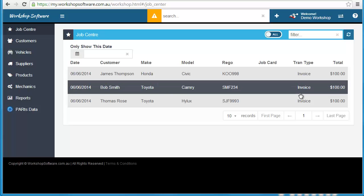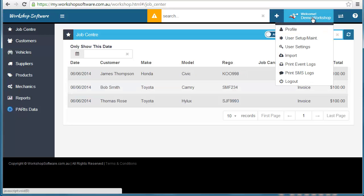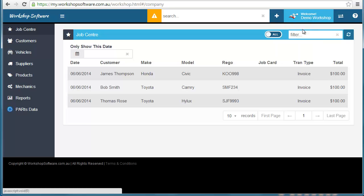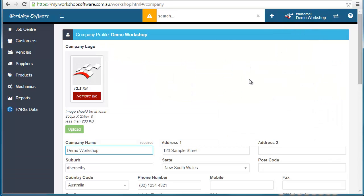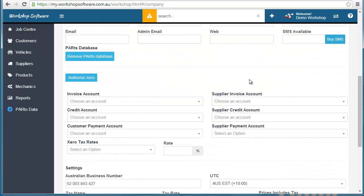Let's take a look and see how simple it is to integrate Xero with workshop software. First up we go into our profile from this menu. This is where we set up our company details.